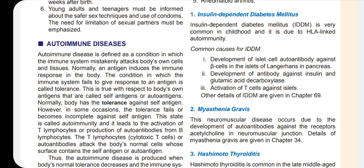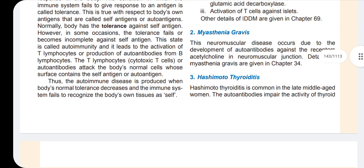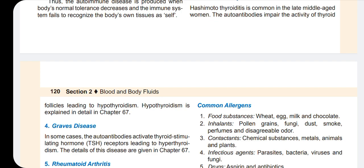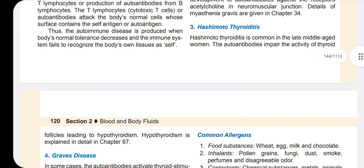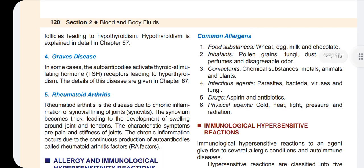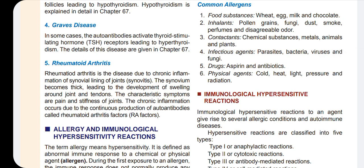In Hashimoto's thyroiditis, the thyroid gland is fully destroyed and follicles keep growing. It causes inflammation of the thyroid and leads to hypothyroidism. It is more frequent in women. In Graves' disease, an antibody keeps activating the thyroid-stimulating receptor, causing hyperthyroidism. Finally, rheumatoid arthritis is a chronic inflammation disease.